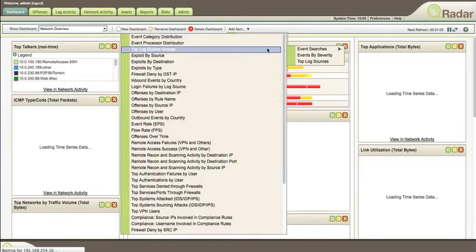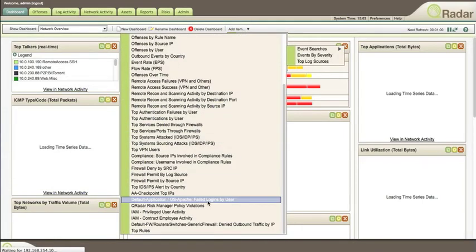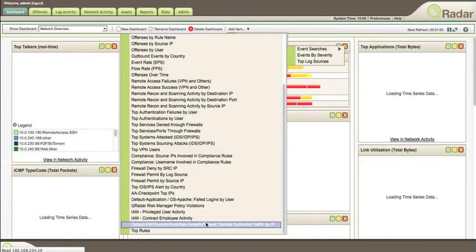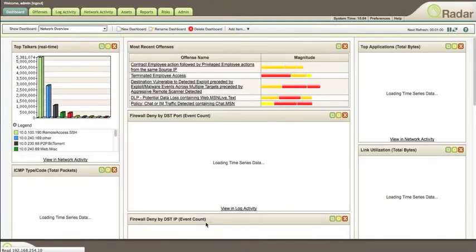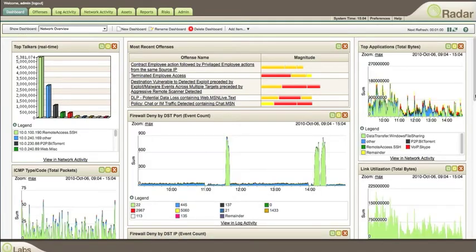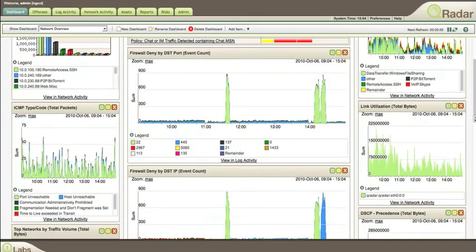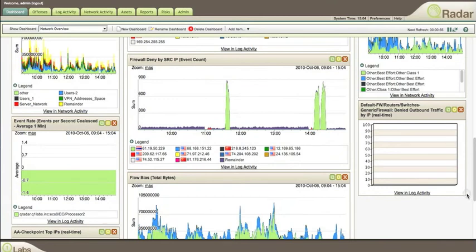It's one of the event searches we added—default firewall routers denied. If we scroll down to the bottom of the dashboard, we'll see it right here. As data populates, we'll see that nice chart. If we don't like it, we can take it away.